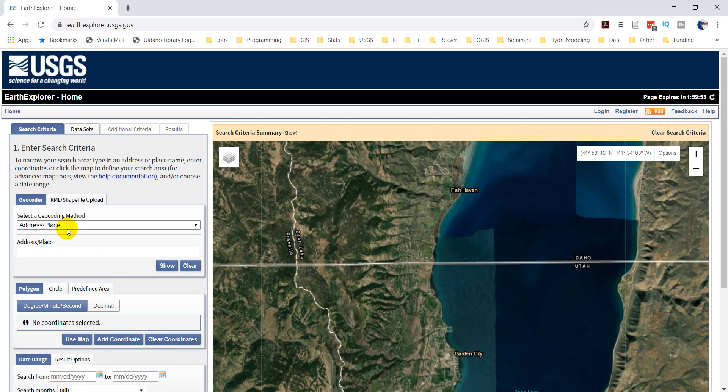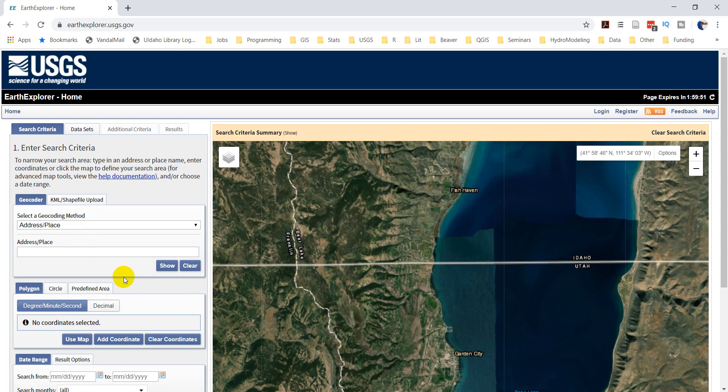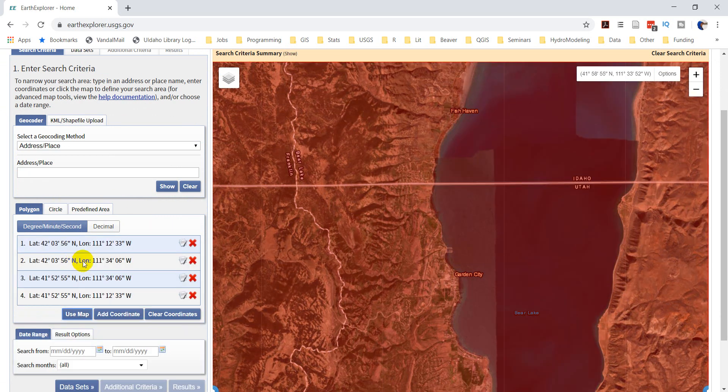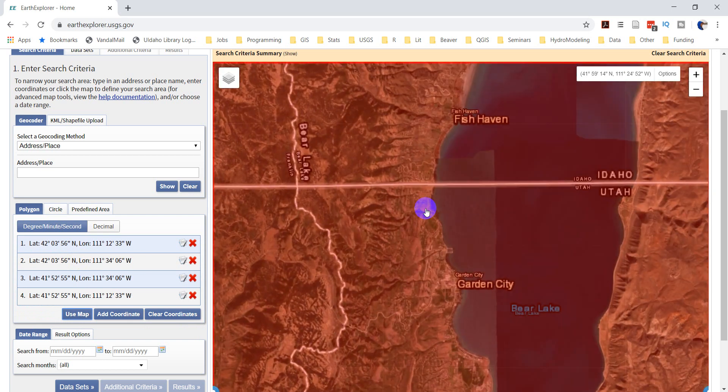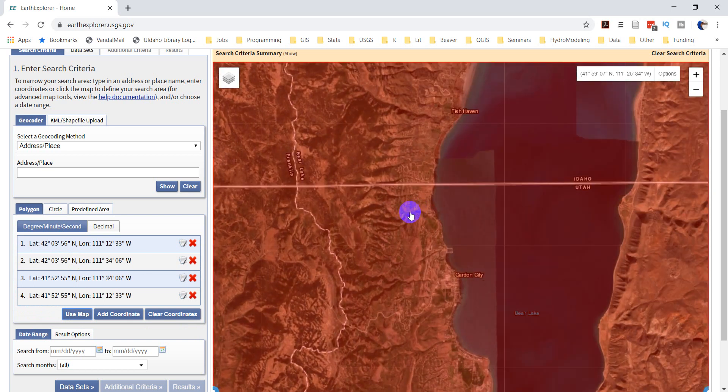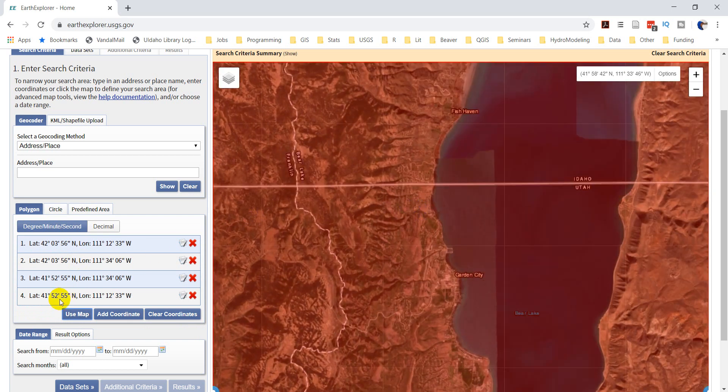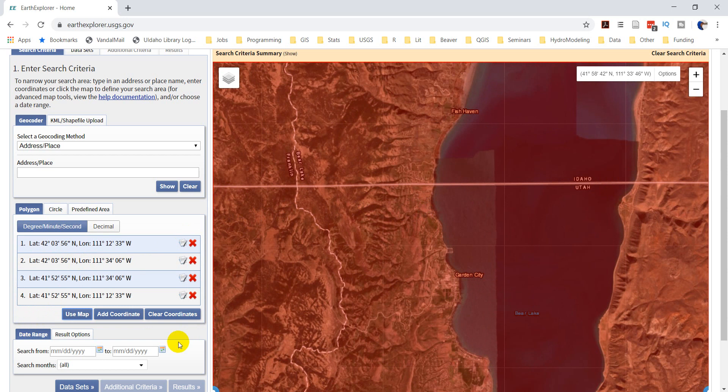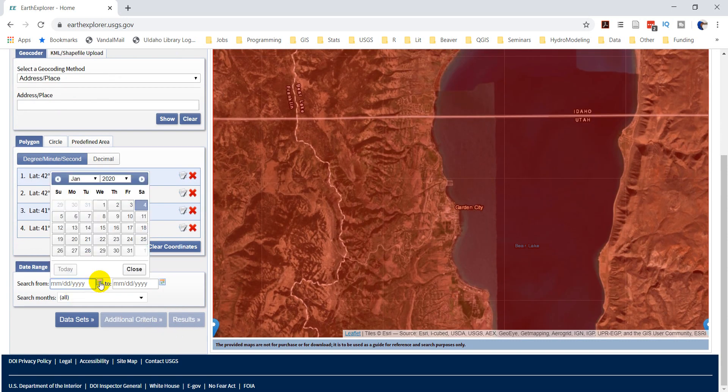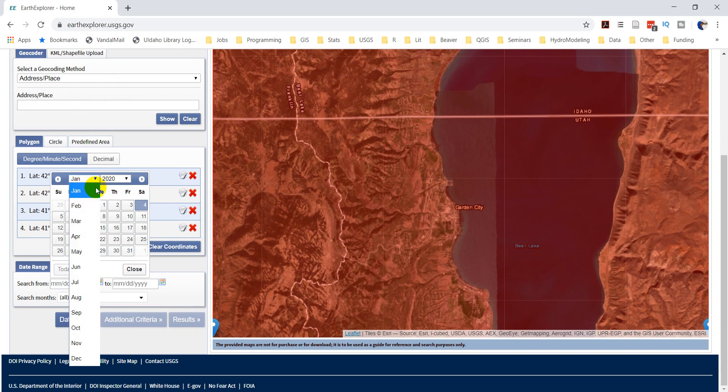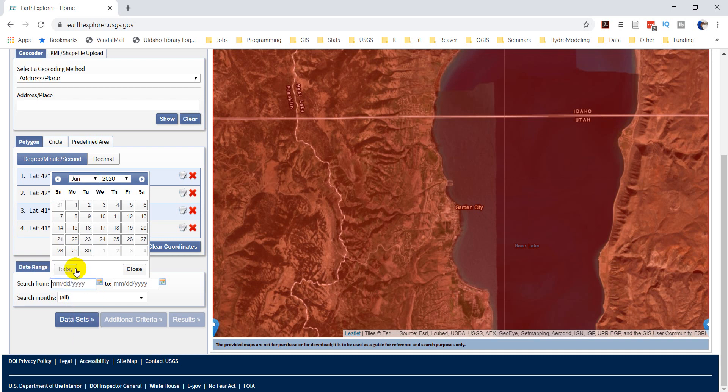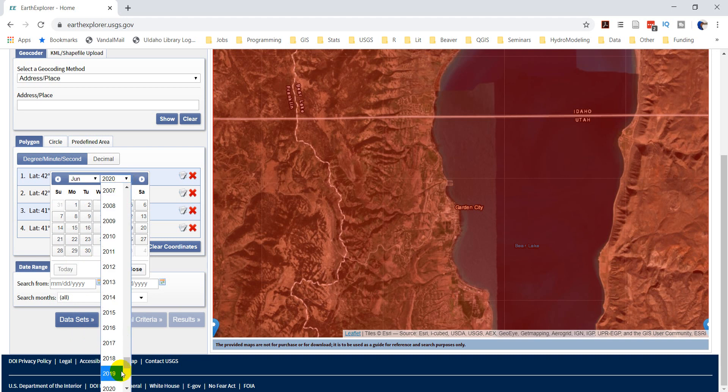And so we're going to look here. I'm going to use the Map Selector here to select that area. That works just fine. My date range, I'm going to select something. Let's do something in the summertime, late summer maybe.